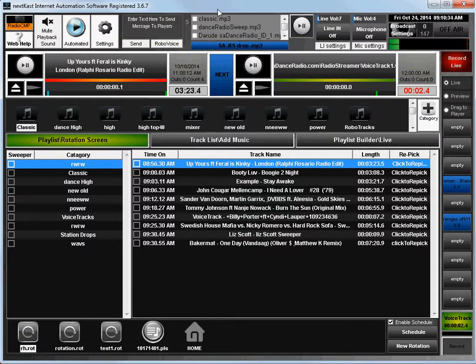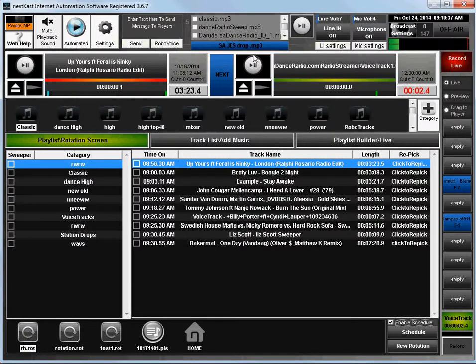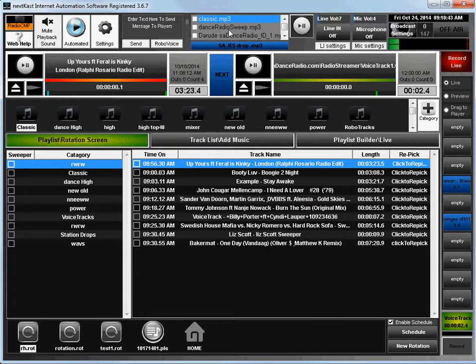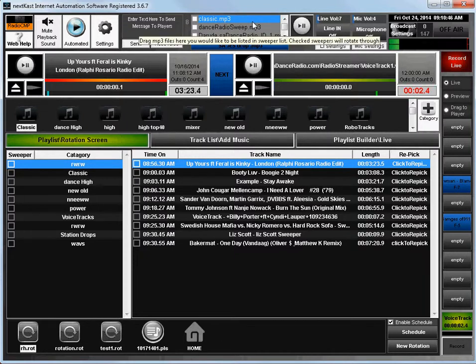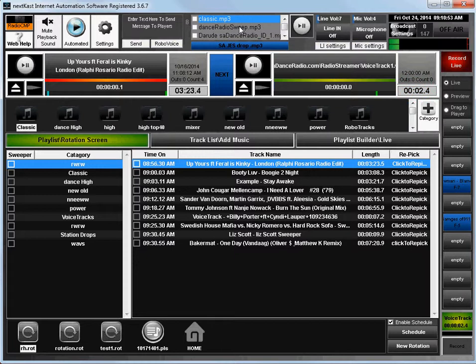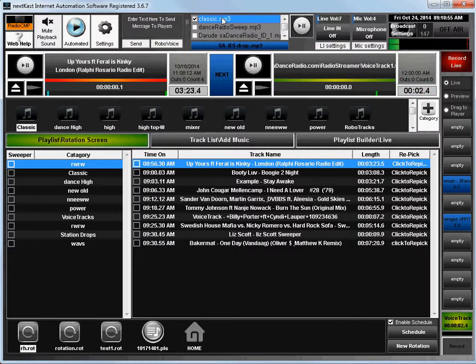The first part of setting up the sweepers in Nexcast is you need to drag and drop your sweeper files into this little text box here. You can just drag it from anywhere on your computer, any drop you have anywhere. You just drag and drop it into this and it'll be added on.